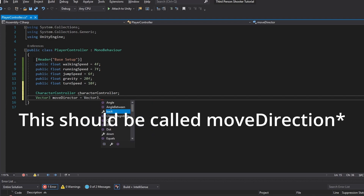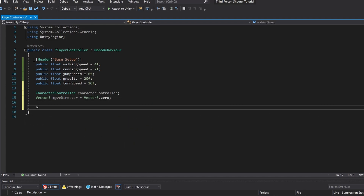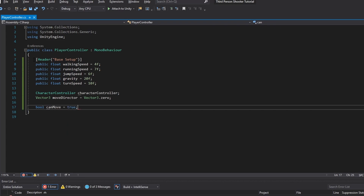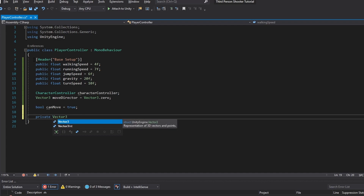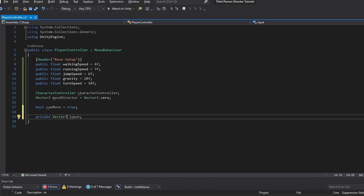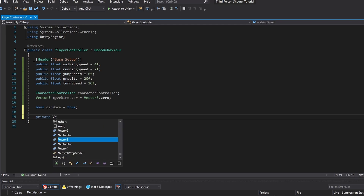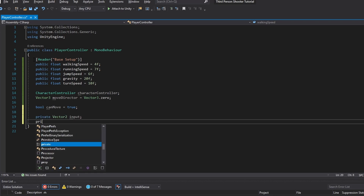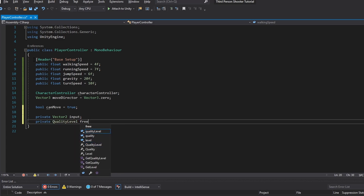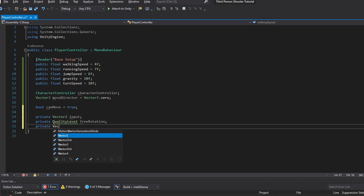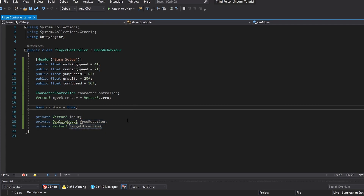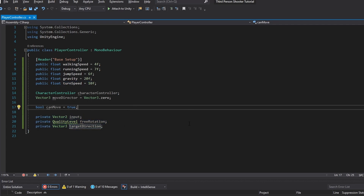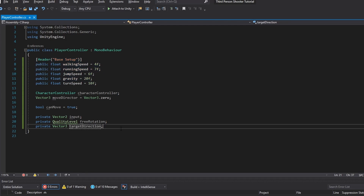We also want a bool for canMove — this is for scenarios like pausing where we want to set this to false so we can no longer move. Then we need a private Vector2 for our input, a private Quaternion to keep track of our freeRotation, and a private Vector3 to keep track of our targetDirection. These last three variables along with turnSpeed are all part of the third-person camera movement, and the rest are basic setup for a character controller.